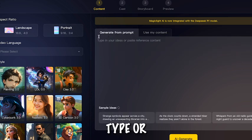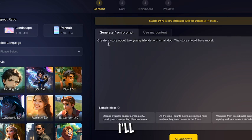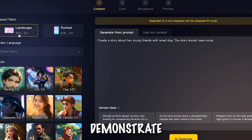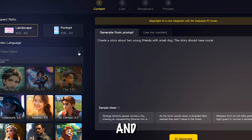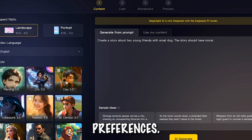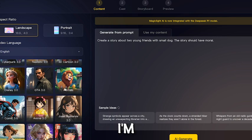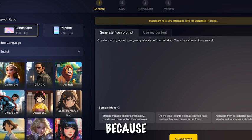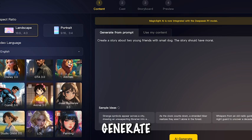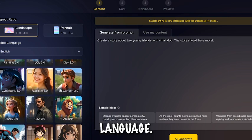Here, simply type or paste your script into the prompt box. For this tutorial, I'll provide a basic script to demonstrate. For a perfect and engaging video, it's important to set video preferences. Select Aspect Ratio — I'm choosing Landscape because I want to generate a video for YouTube.